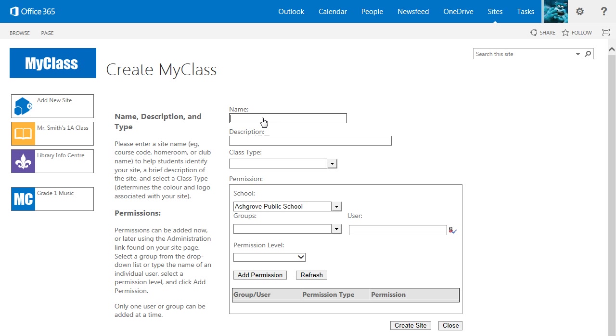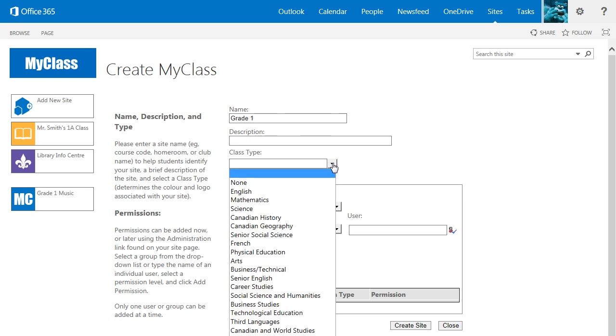If you are creating a site for a specific home form or course and section, you can enter the home form or course and section name. Next, select a class type from the drop-down list. The class type determines the color of your MyClass icon and the image associated with the icon.